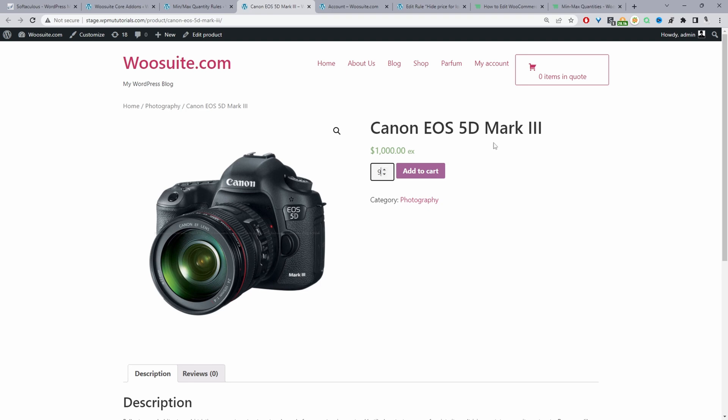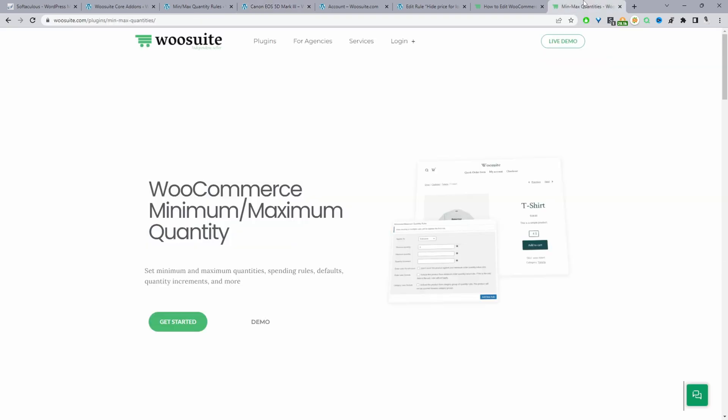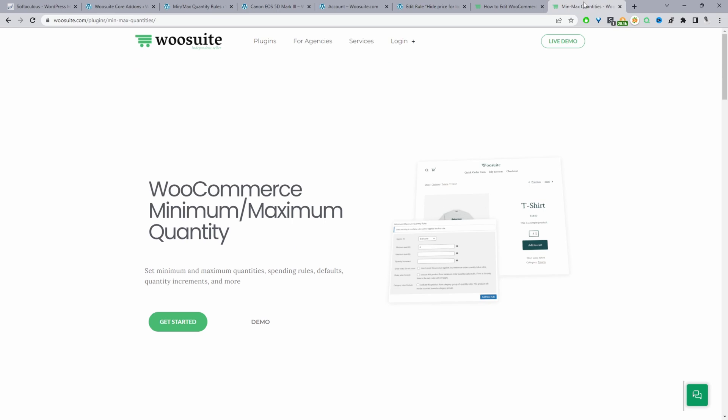If you want to create a similar setup on your WooCommerce store the first step is to head over to woocommerce.com and download the WooCommerce minimum maximum quantity rules plugin. I'll leave the link in the description below.